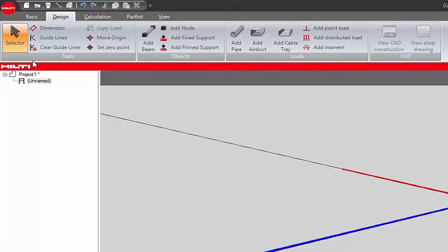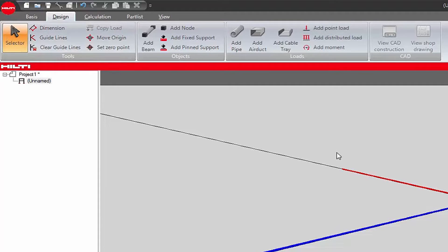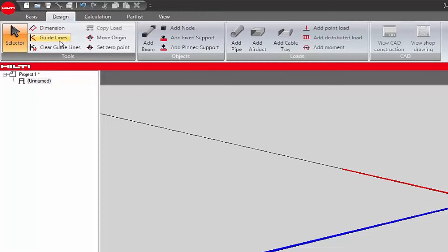The Tools section of the design toolbar contains the following buttons. Selector activates the cursor to select objects in the isometric view. The dimension button adds dimensions to the design application. Guidelines adds construction lines to the design application. Clear Guidelines removes construction lines from the design application.